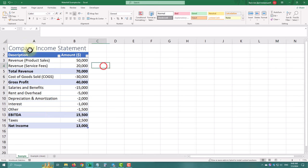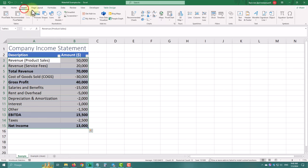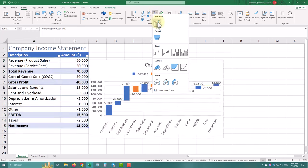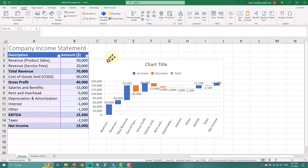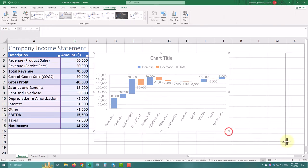To begin, select your data range, click on Insert, and choose Waterfall Chart. Let's resize it a bit to fit our screen.